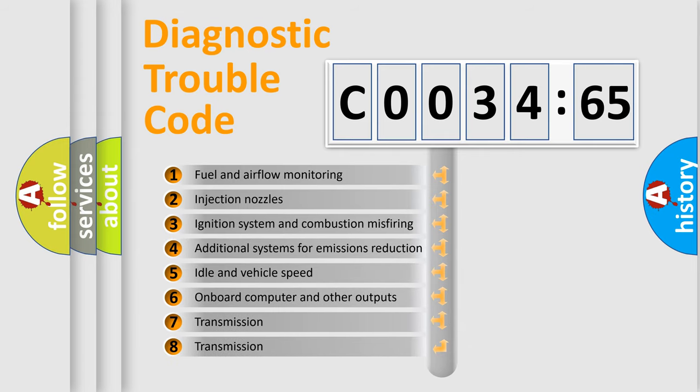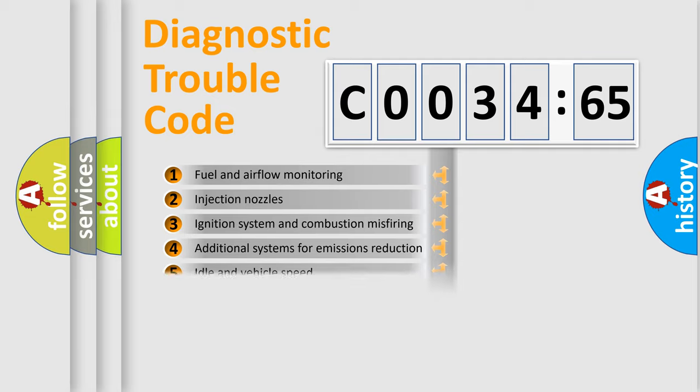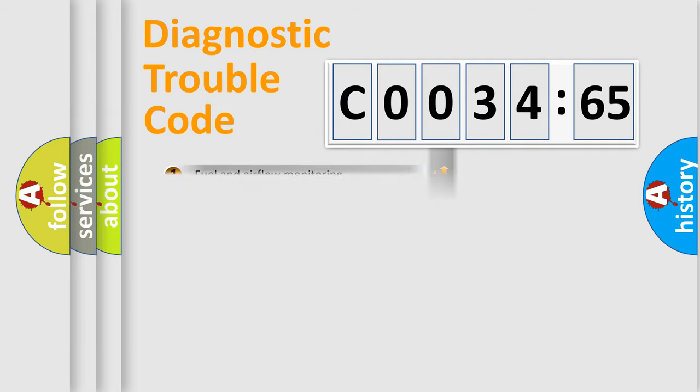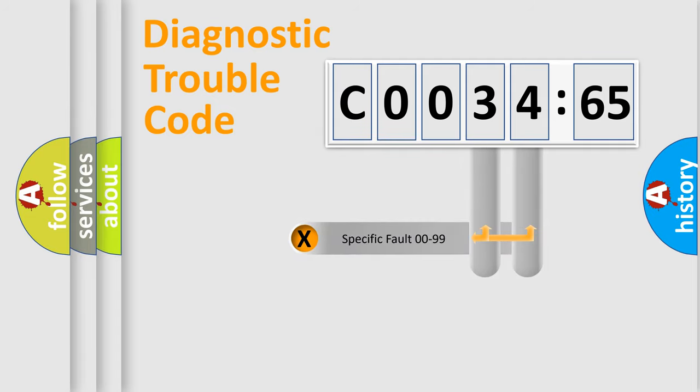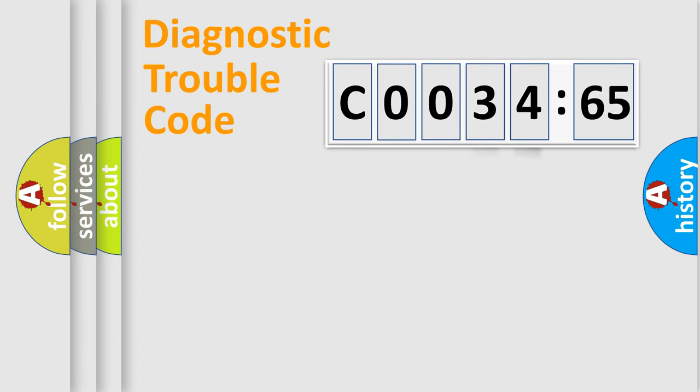The third character specifies a subset of errors. The distribution shown is valid only for the standardized DTC code. Only the last two characters define the specific fault of the group.